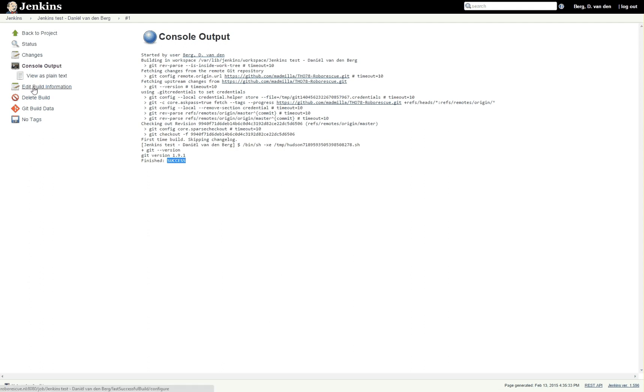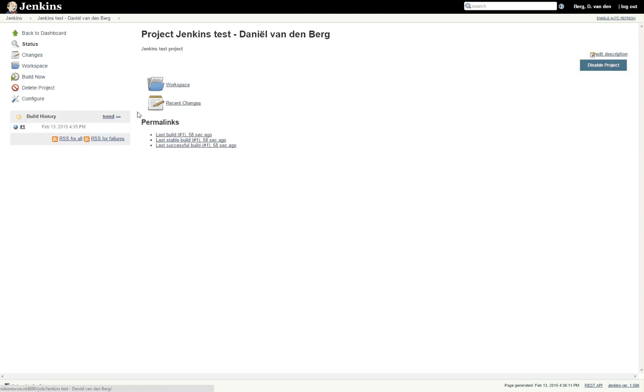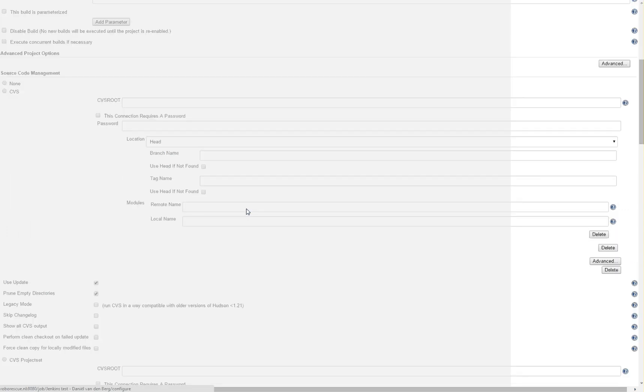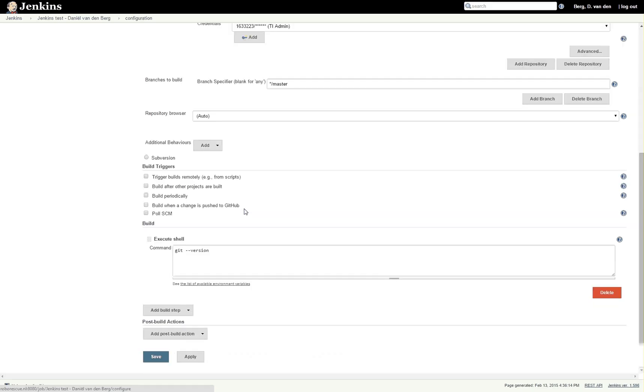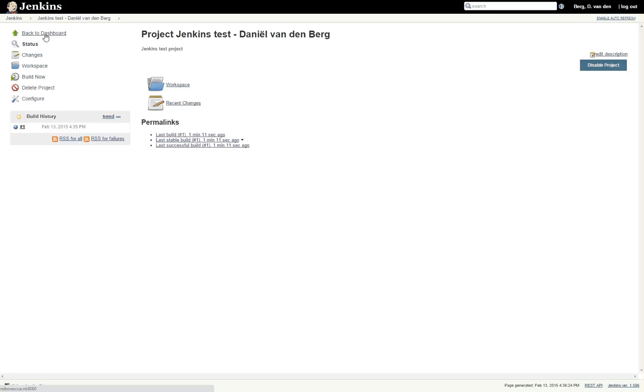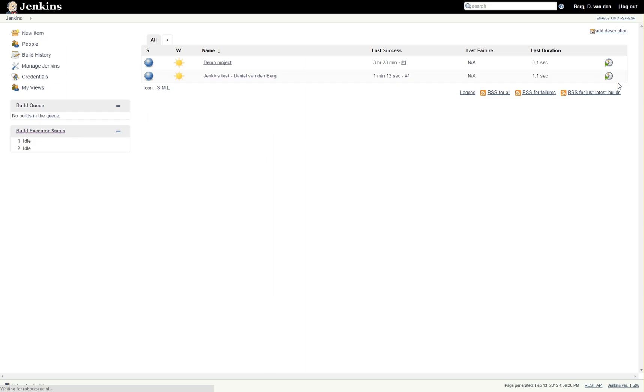Now in Jenkins it can also happen that a build does not complete successfully. For instance, if we go to configure and we enter something incorrect down here, for example --show instead of --version. Click Save again, and now if we are to run it again, it says build scheduled. Refresh. You can also enable auto refresh.